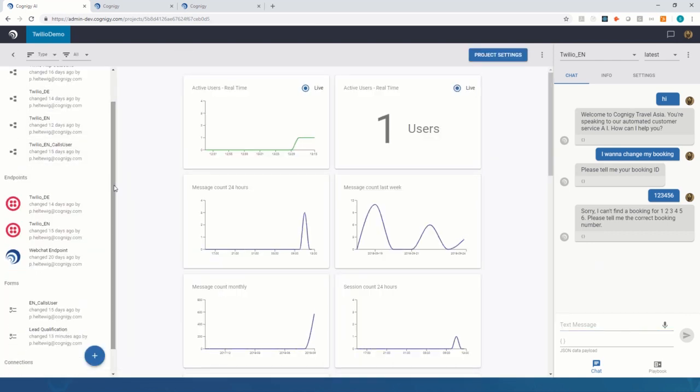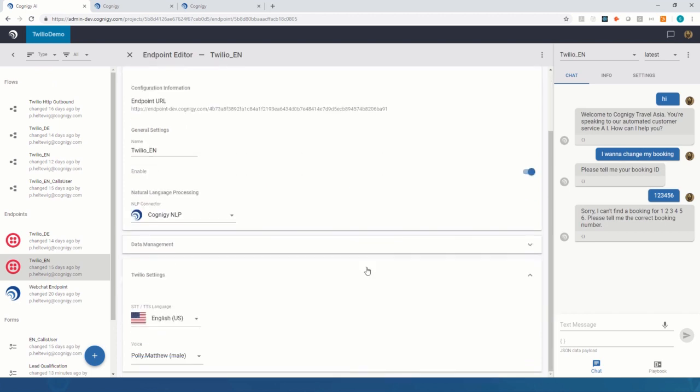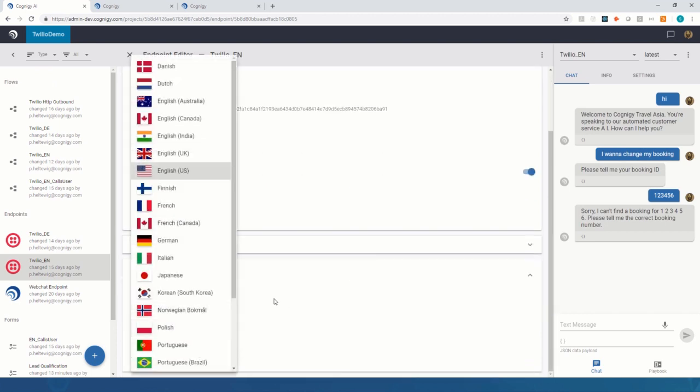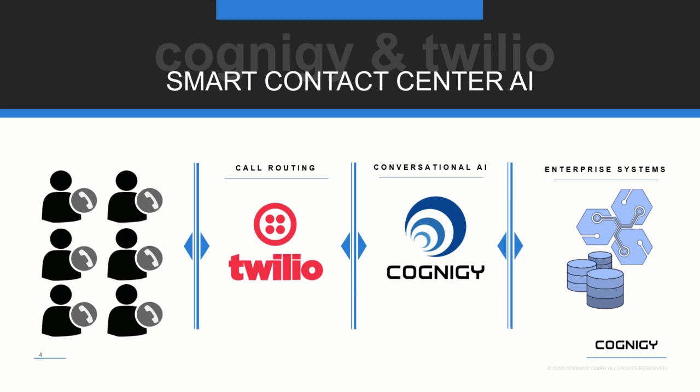All of this is exposed to the outside world through our endpoints, and we have Twilio endpoints where we can connect Twilio to any of the Cognigy flows in any of the languages that Twilio supports. Customers call Twilio, which handles call routing and forwards the converted text to Cognigy, which manages the conversational AI. Cognigy interfaces with enterprise systems such as databases or APIs, builds the answer, gives it back to Twilio, and Twilio sends it back onto the phone line.